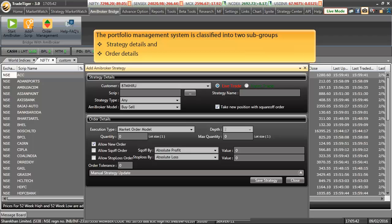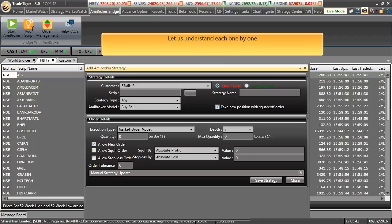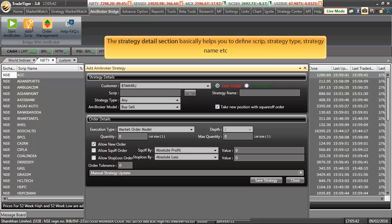Portfolio management system is classified into two subgroups, strategy details and order details. Let us understand each of them one by one. The strategy details section basically helps you to define script, strategy type, strategy name etc.